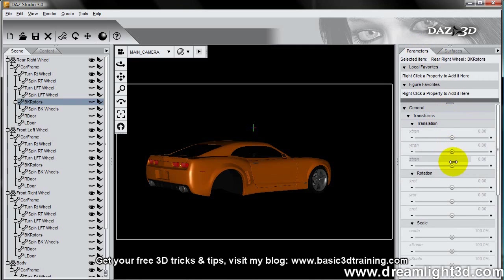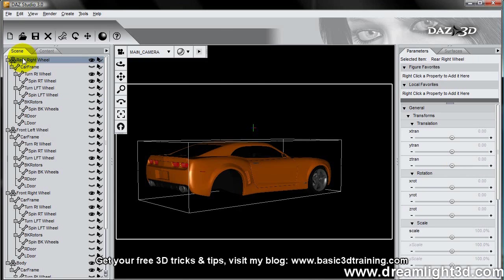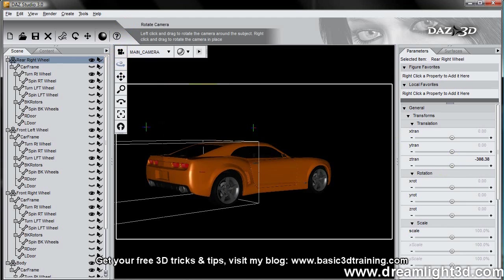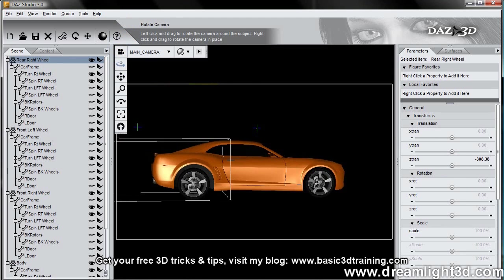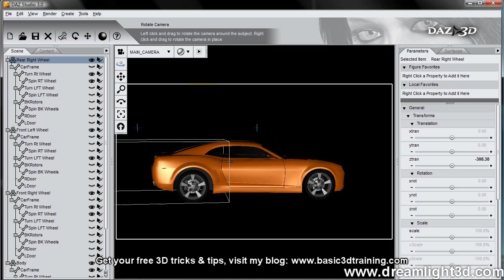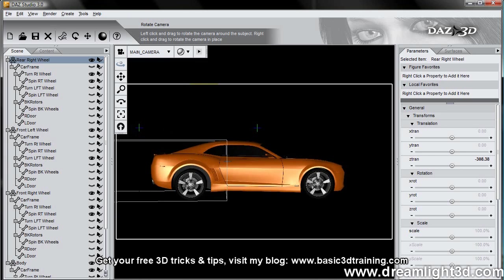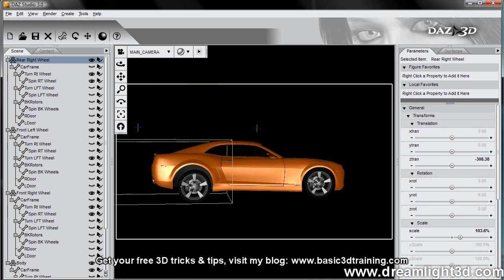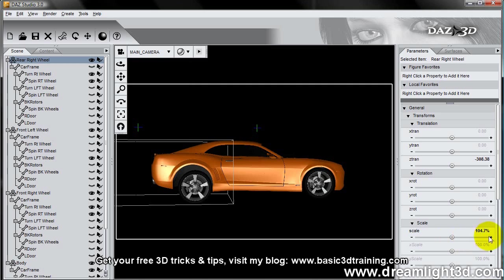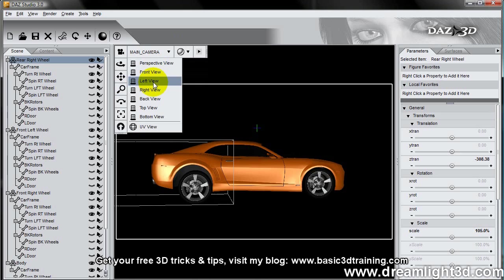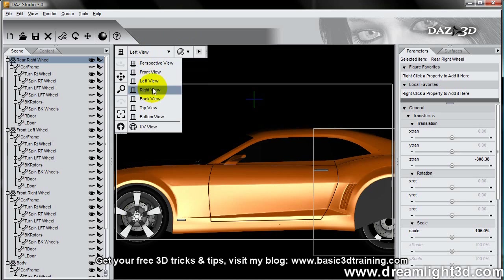And I can move that back. Sorry, I have to move the entire front wheel back. And as you can see the rear wheel should be slightly larger, so I'm going to increase the size just a little bit, like 105%, and I'm going to switch to the right view.